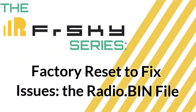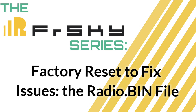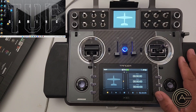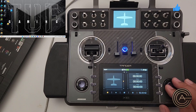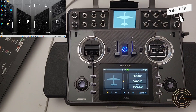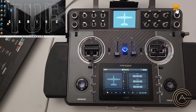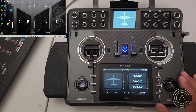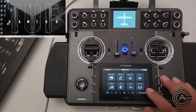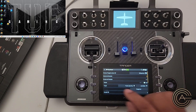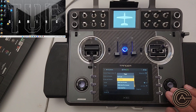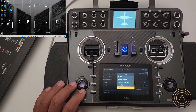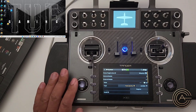Hey guys, welcome to another video in the FreeSky series. Today I wanted to talk about a problem that I had and the solution for it. I've been running this radio as my primary radio with my Spectrum planes — some are bind-and-fly with Spectrum receivers. I hooked up an IRX4 multi-protocol module in the back, downloaded the Luis script, put it in the radio, and one day noticed it didn't work. Going into RF system, into the external module type — this is where I'd choose my multi-protocol module — and it just disappeared. The script is actually in the radio but for whatever reason it doesn't show up there.